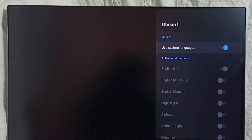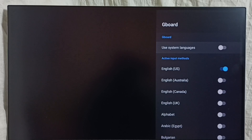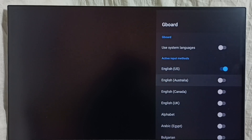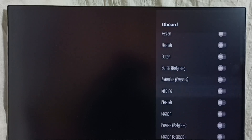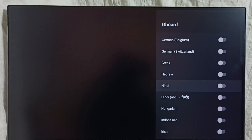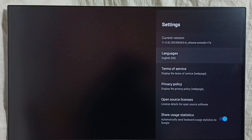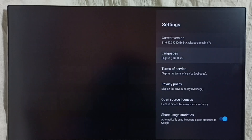First we have to disable 'Use System Languages' — then only we can add multiple languages to the keyboard. Disable it. So you can see by default English UK is there in the list. I am going to add one more language, so let me select Hindi from the list. Done, then go back.